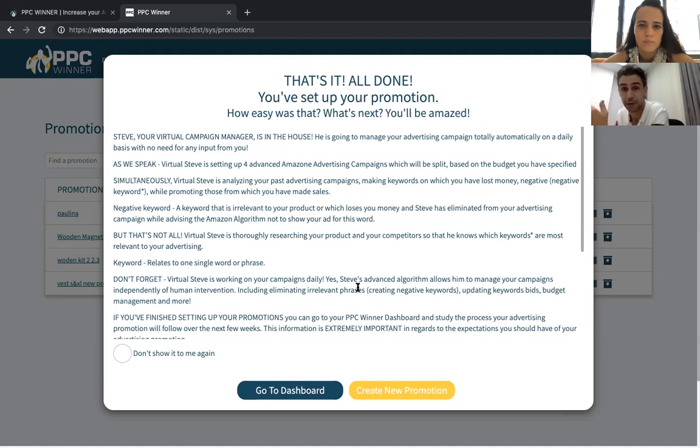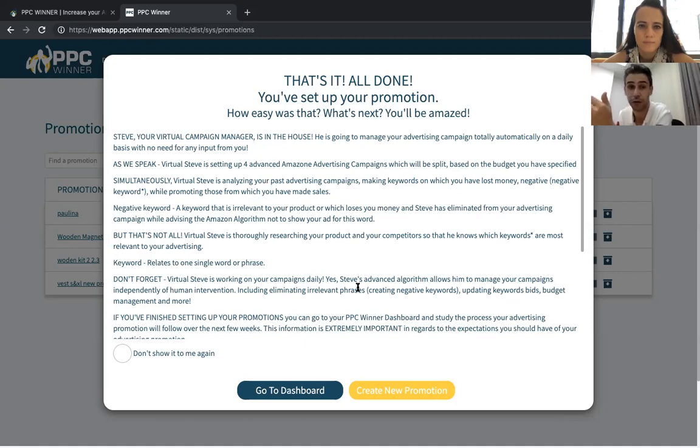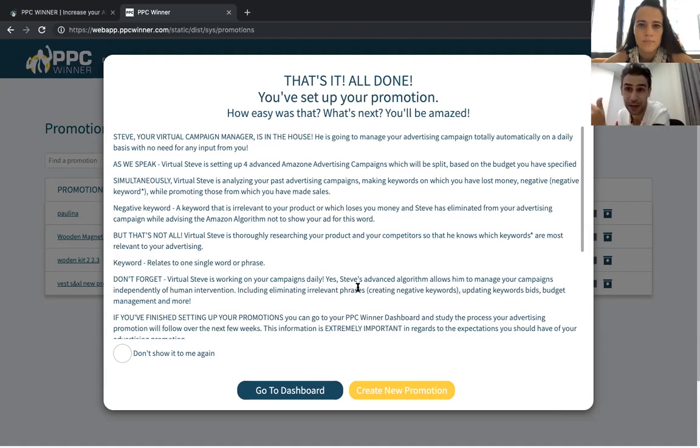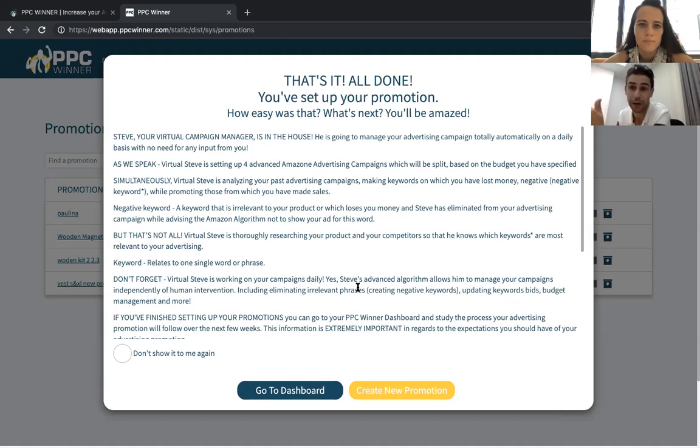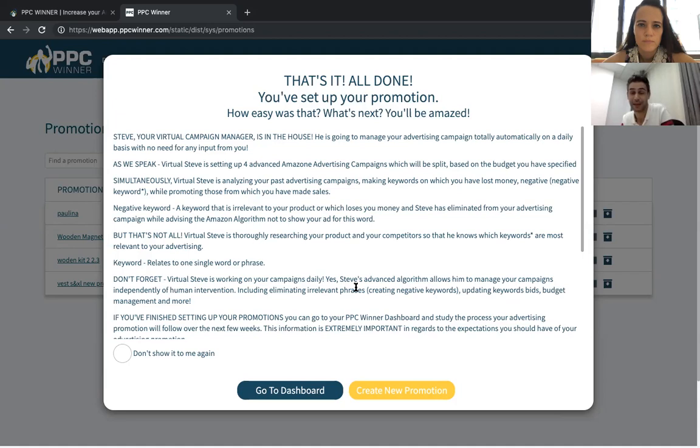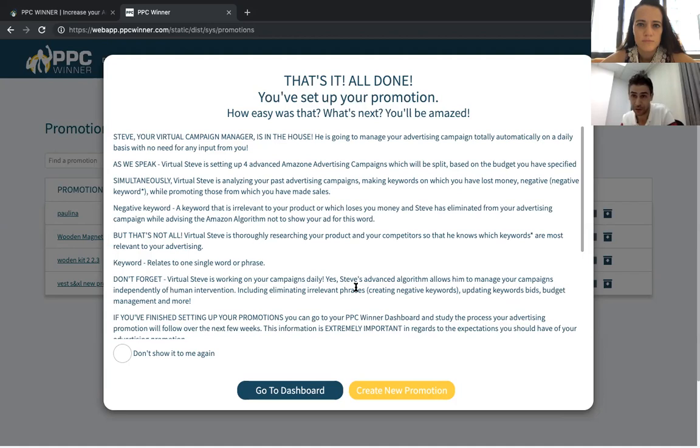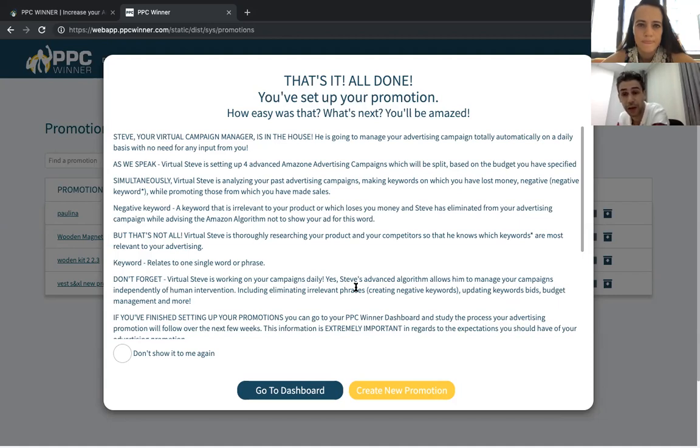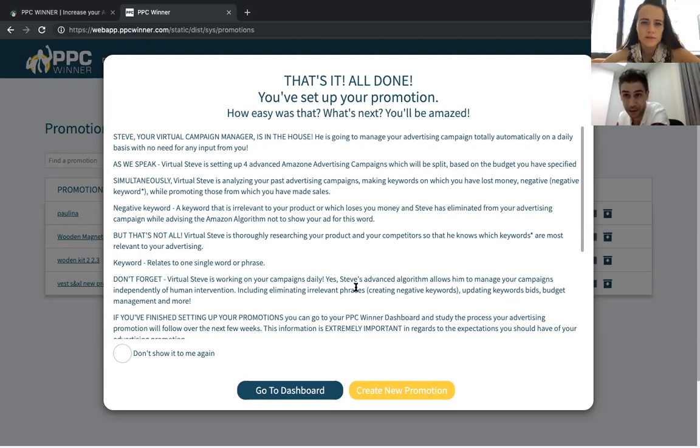For example, if you have a keyword that converted successfully in your search, it will move it either to the prime phrase or the prime exact because it's a winning keyword. Keywords which are not converting well are moving automatically into the negative. So the user just needs to follow up over the system to see the reports and get the information. The user doesn't have to do anything. We do have some features for advanced users that really like to play with the budget, to change the budget and update the budget.